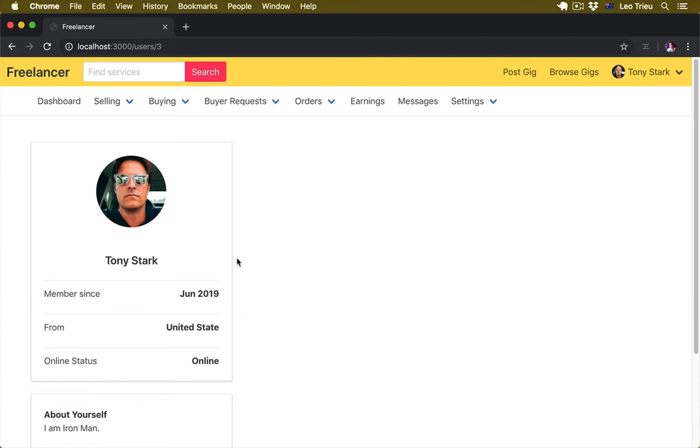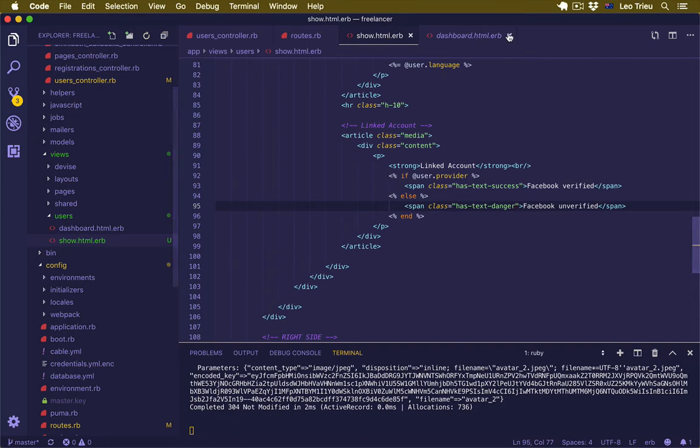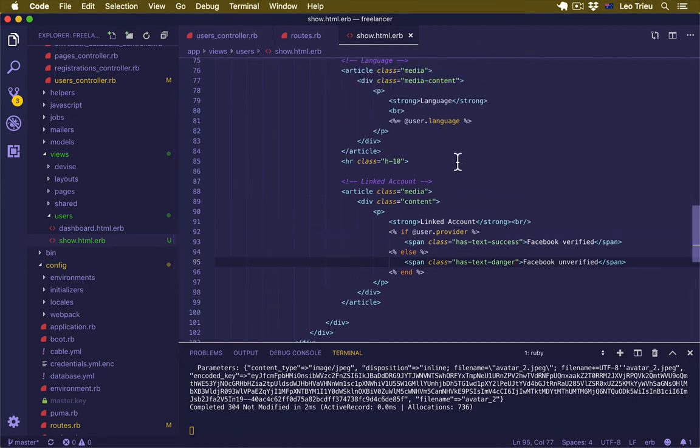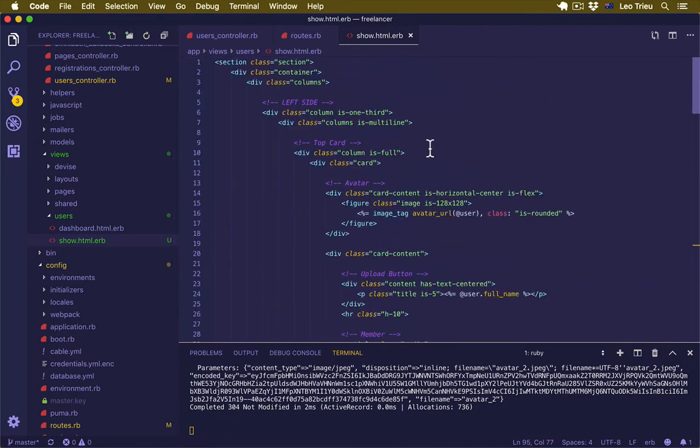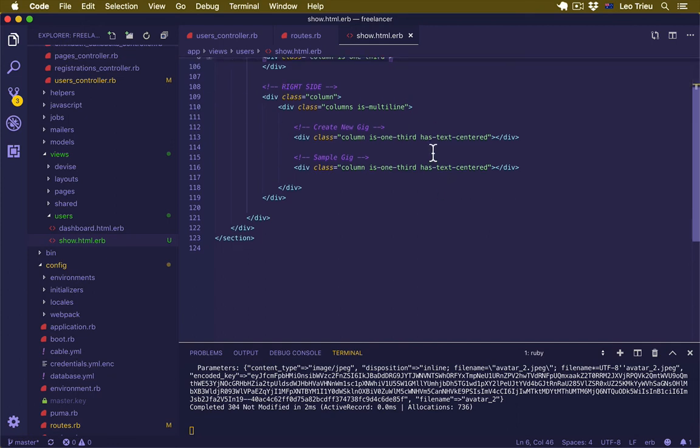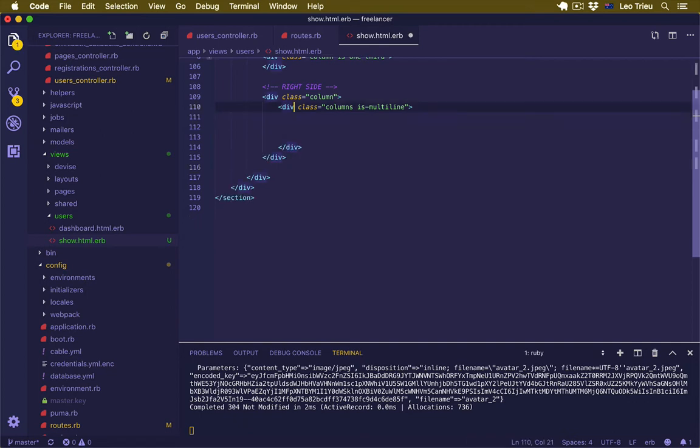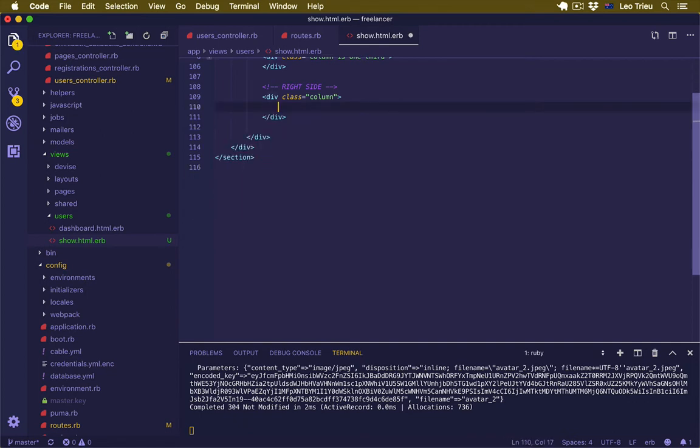Now next we're going to work on the right side by displaying the gig. And no, we're not displaying the gig at the moment, but we're going to add some review section just for the dummy data. So let's go back to our show, let's close the dashboard. I'll just minimize this one and let's open the right side.